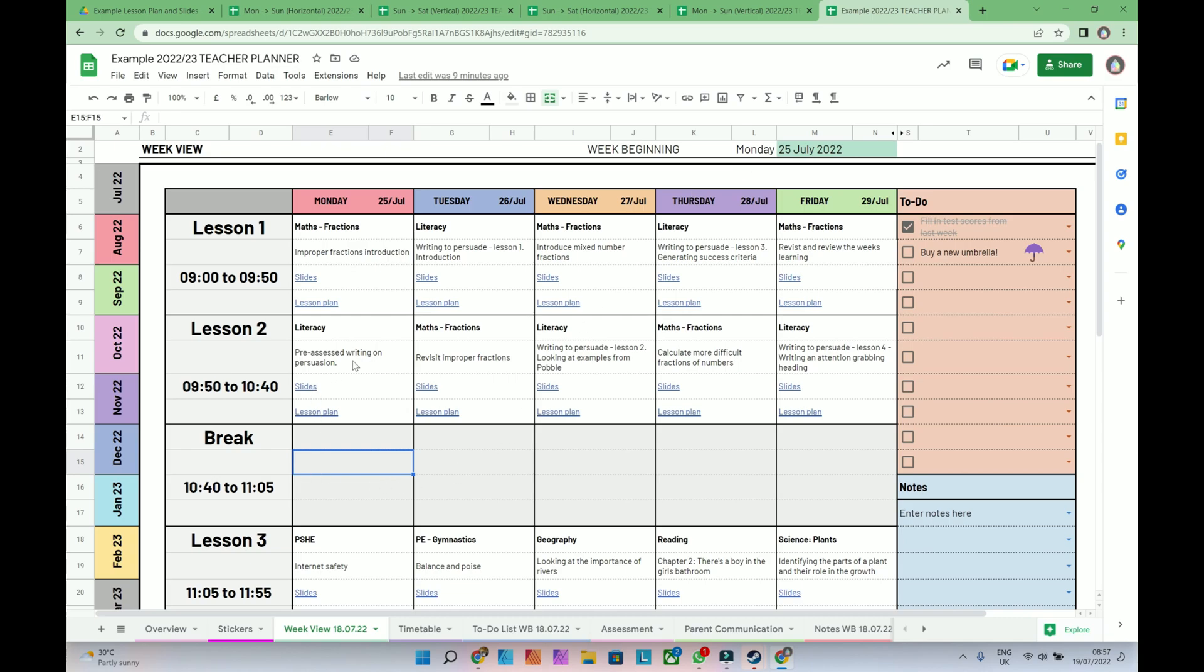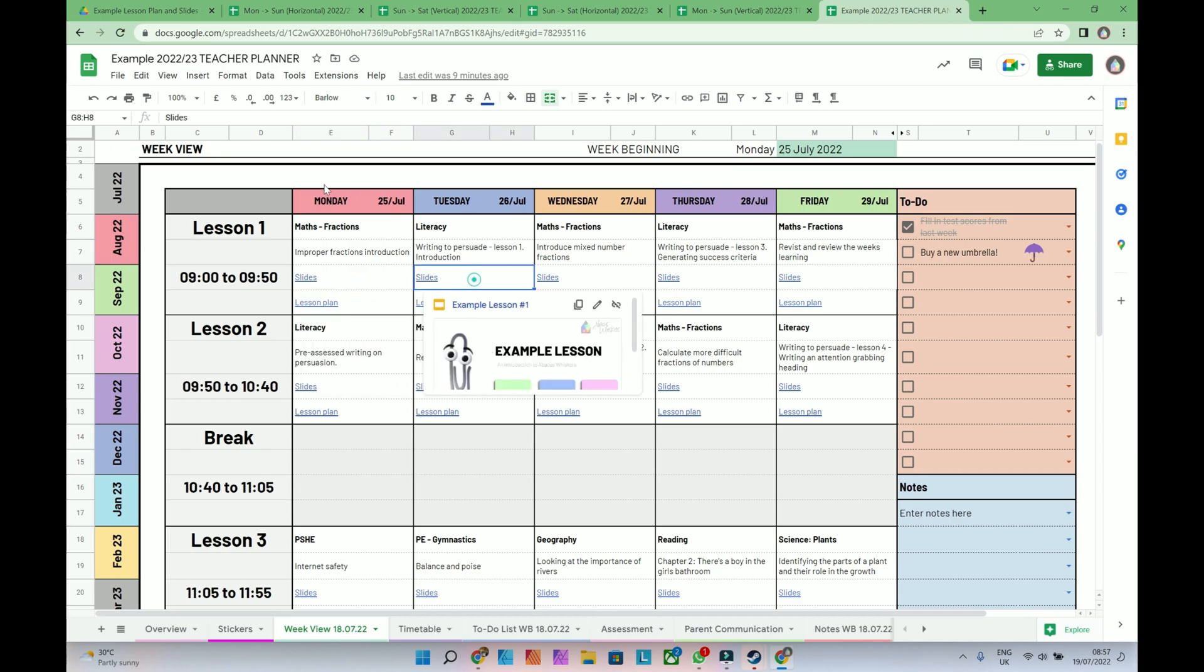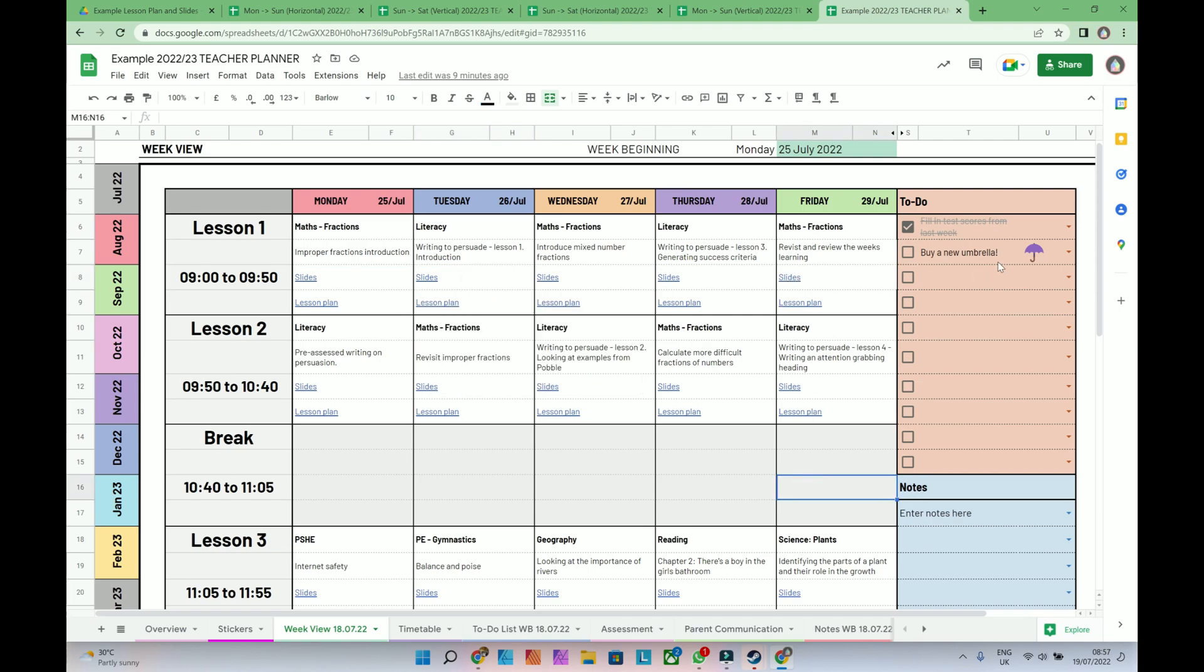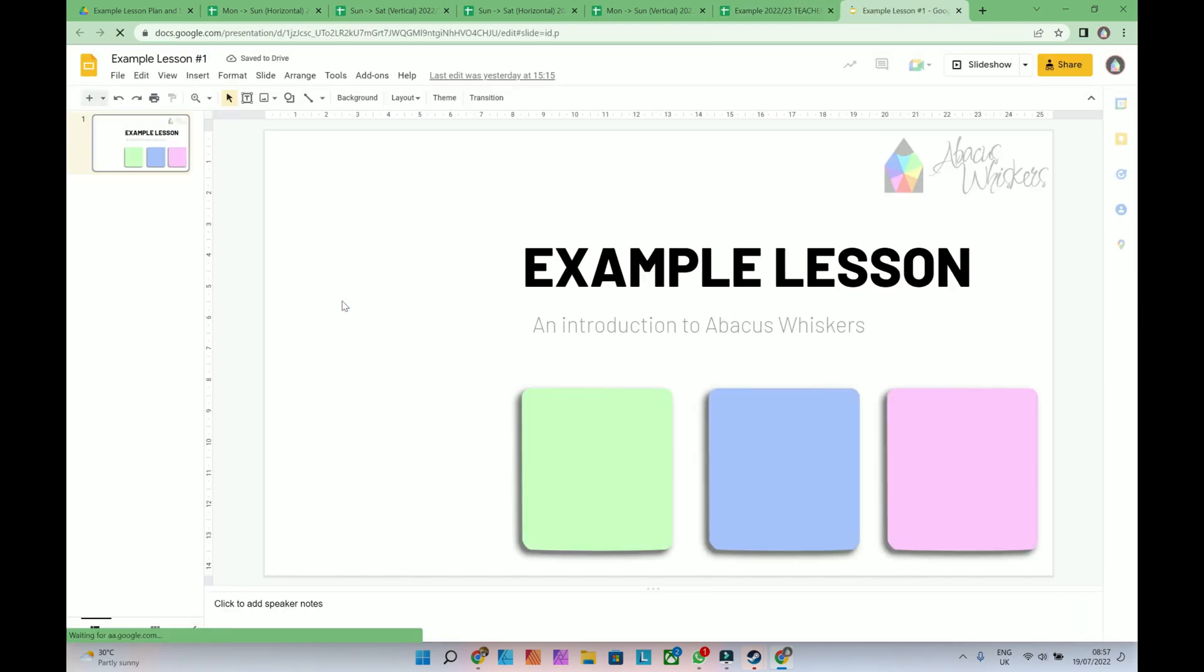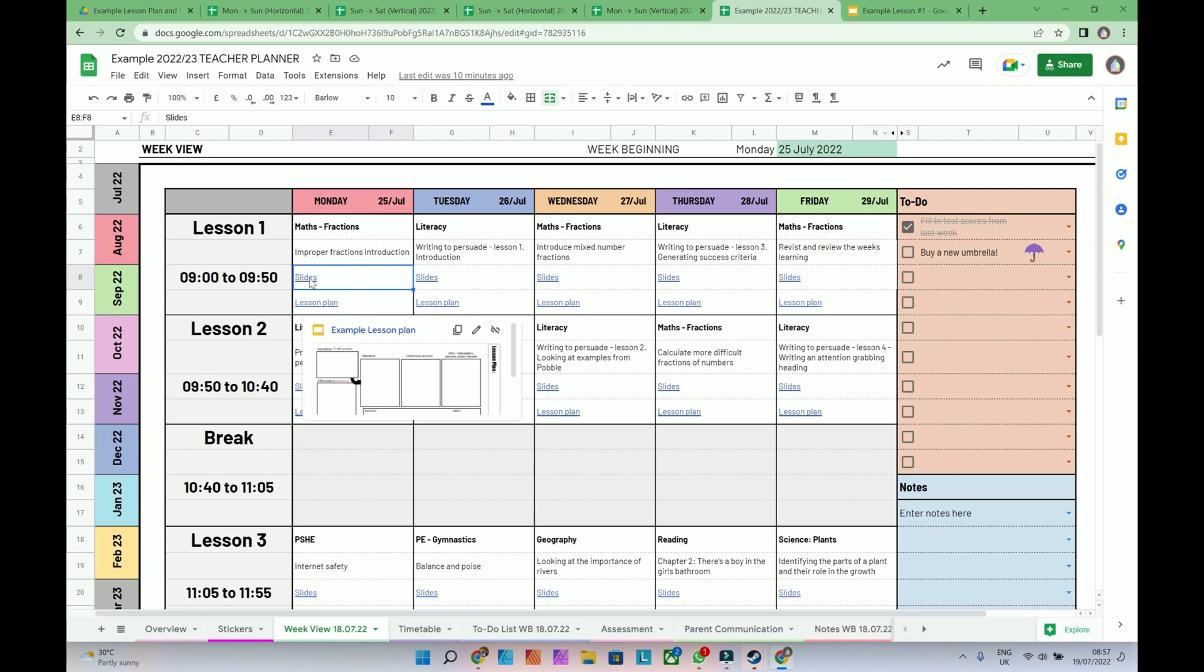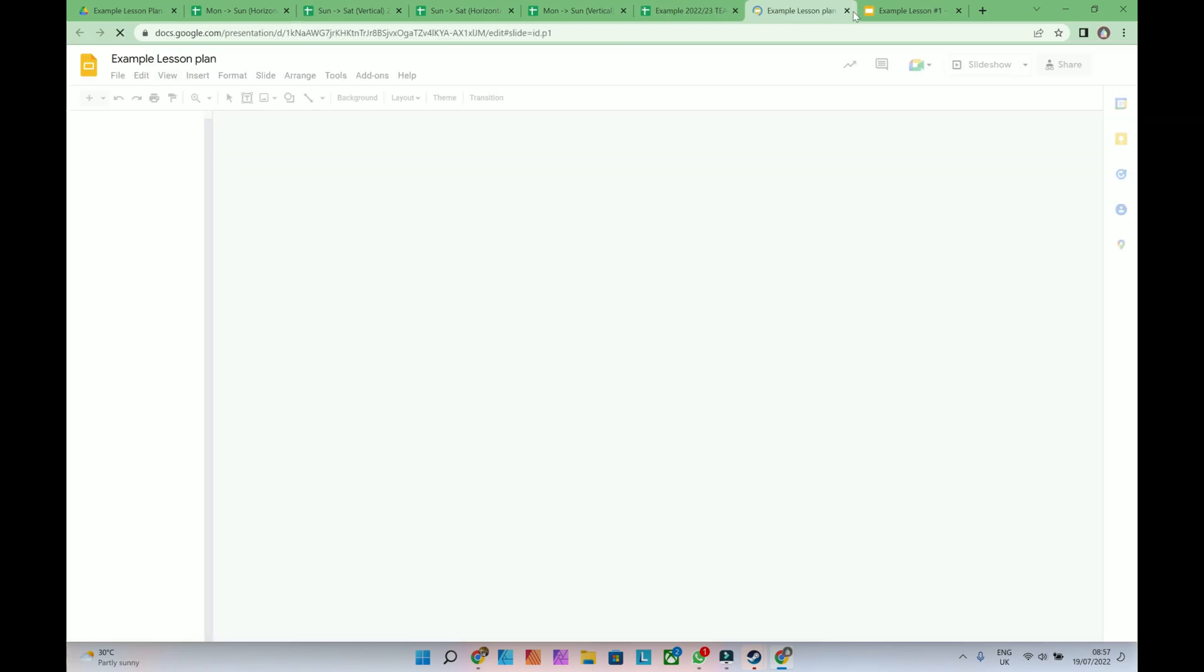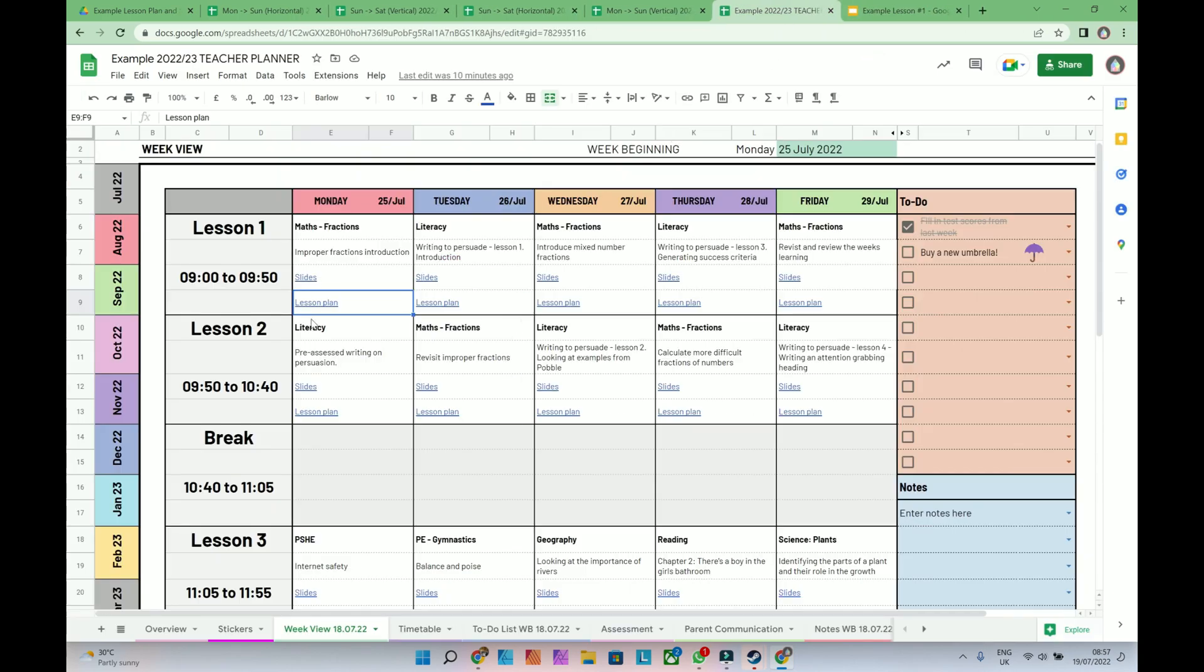So as you can see on this example, I've already added them in. So this was my week view. I could possibly open this in the morning, and then I literally just need to click on the links, and I'll open up the lesson slides ready, and lesson plan, which is blank. But you could do that.